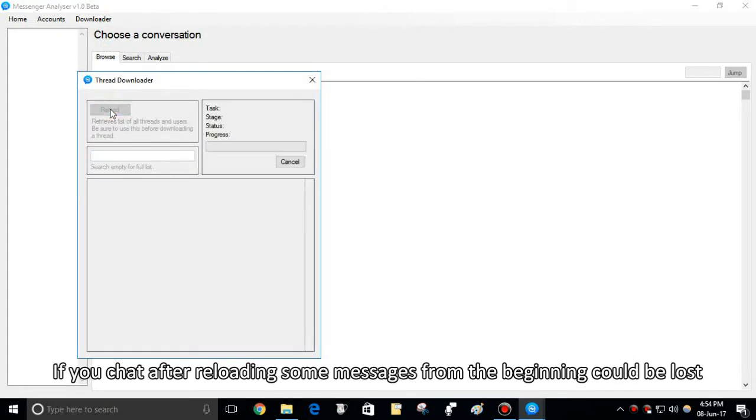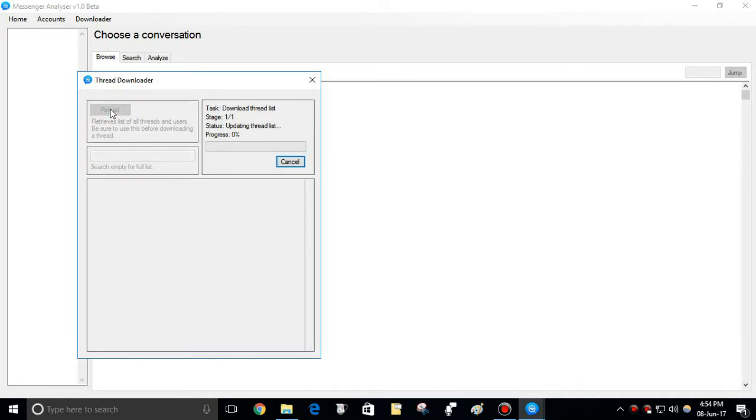Hit reload button every time before updating any conversation. This will download conversations and users list.